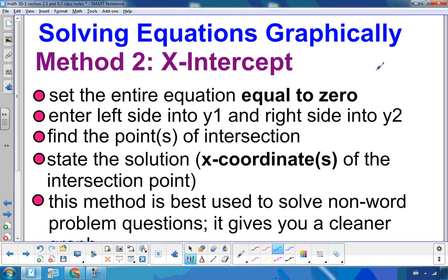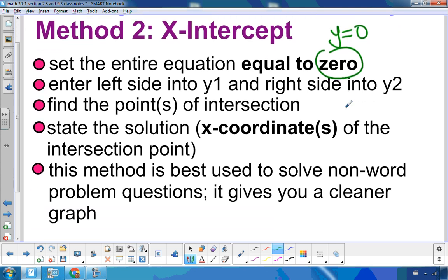Let's look at method number two, which is the x-intercept method. In this method, we set the equation equal to zero, because we're looking at an x-intercept — the point at which the graph crosses the x-axis, where y equals zero. Once we've set it to zero, we enter the left side into y1, right side into y2, and find the intersection points. We then state the x-coordinate, which is the x-intercept. I use this method anytime I solve an equation graphically.